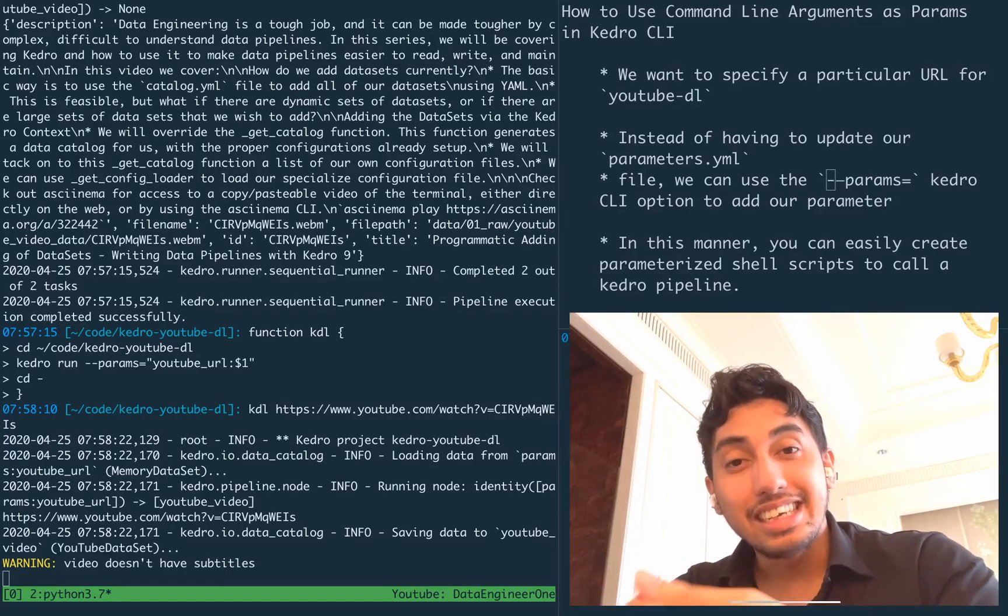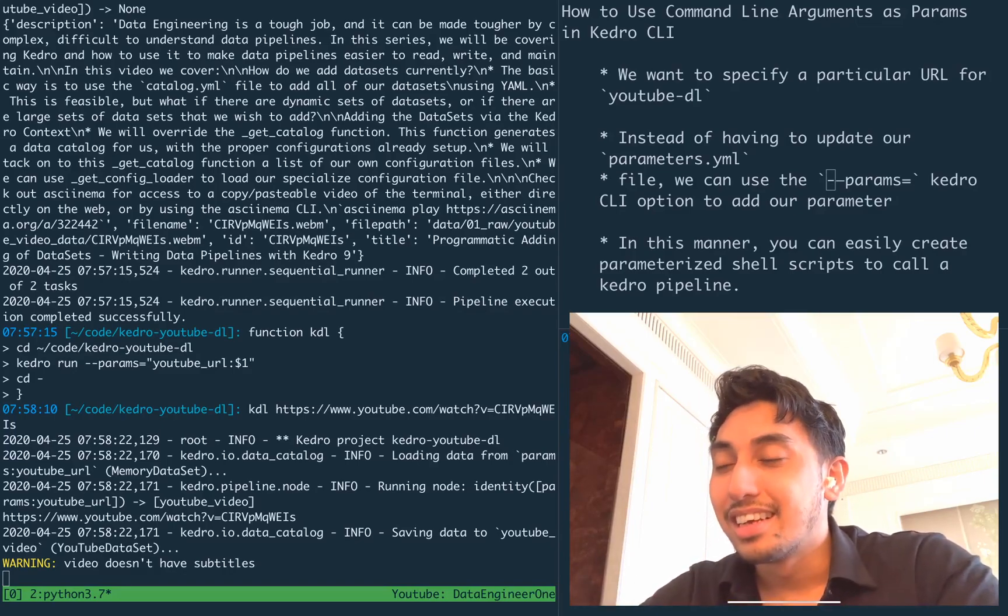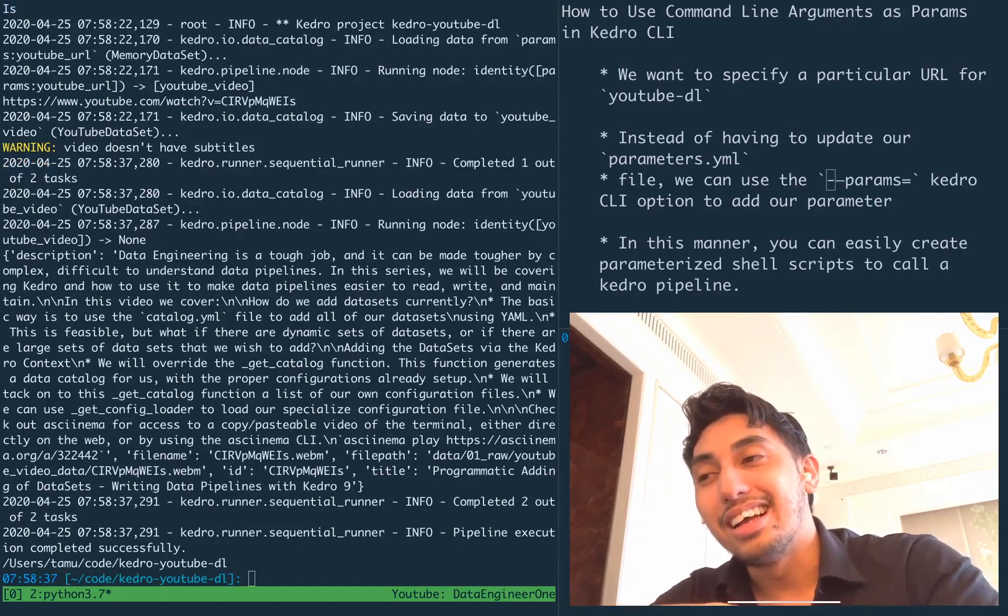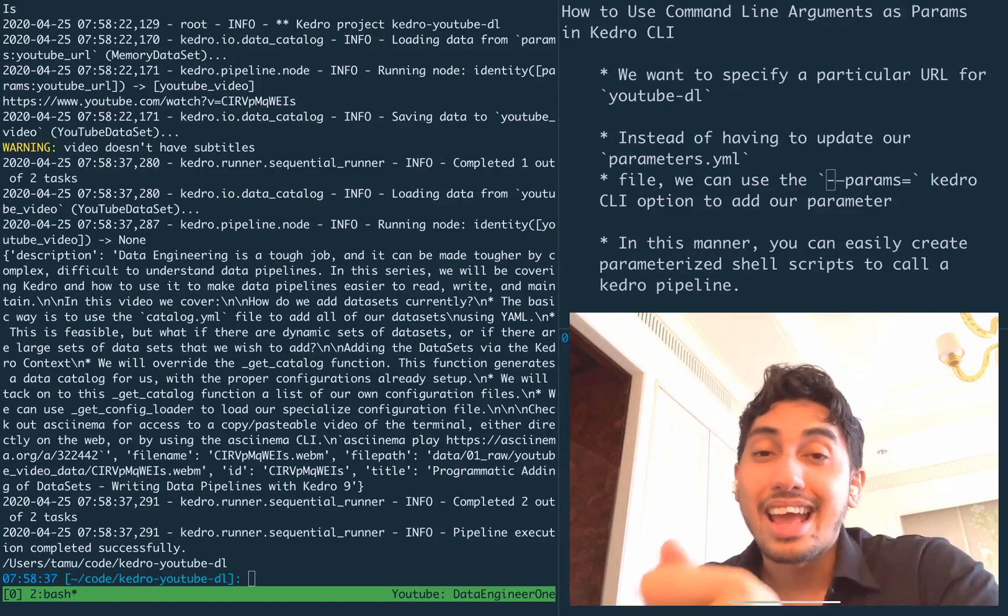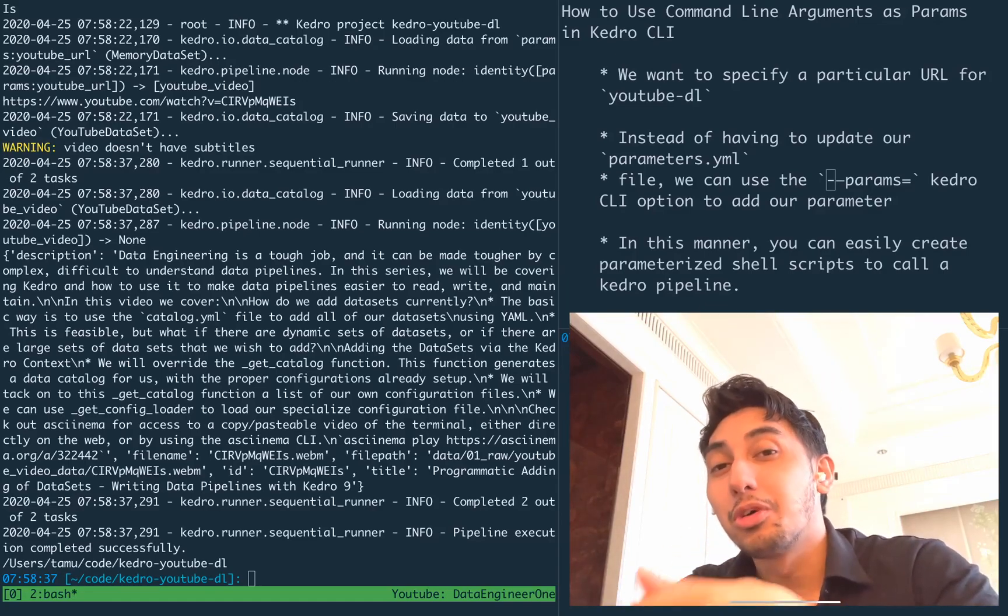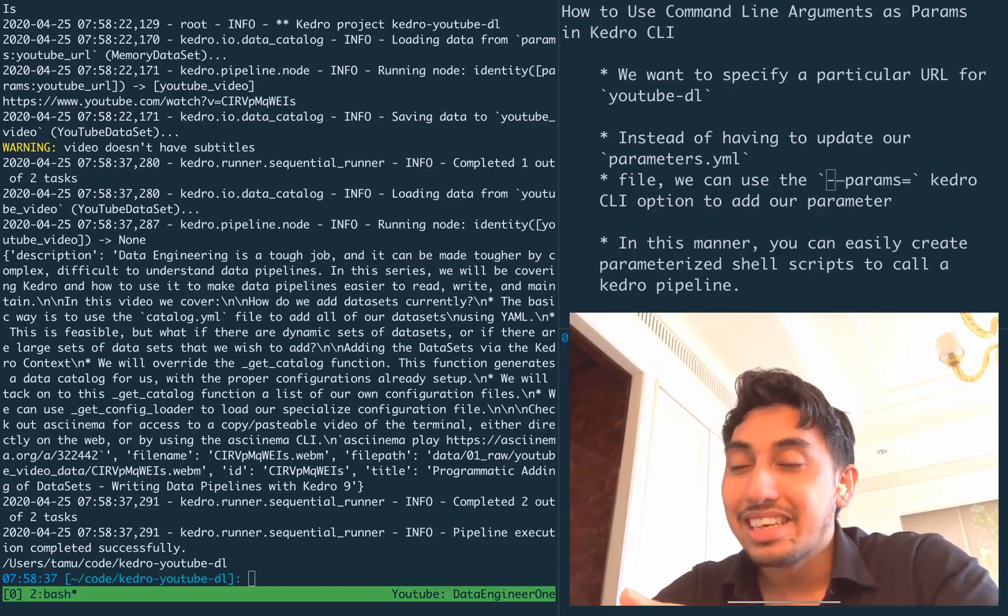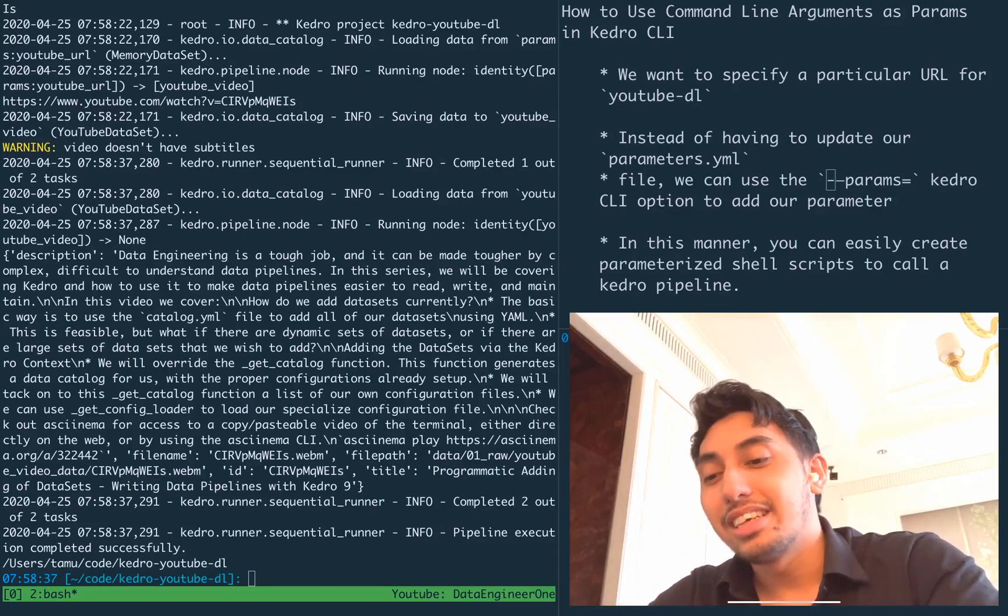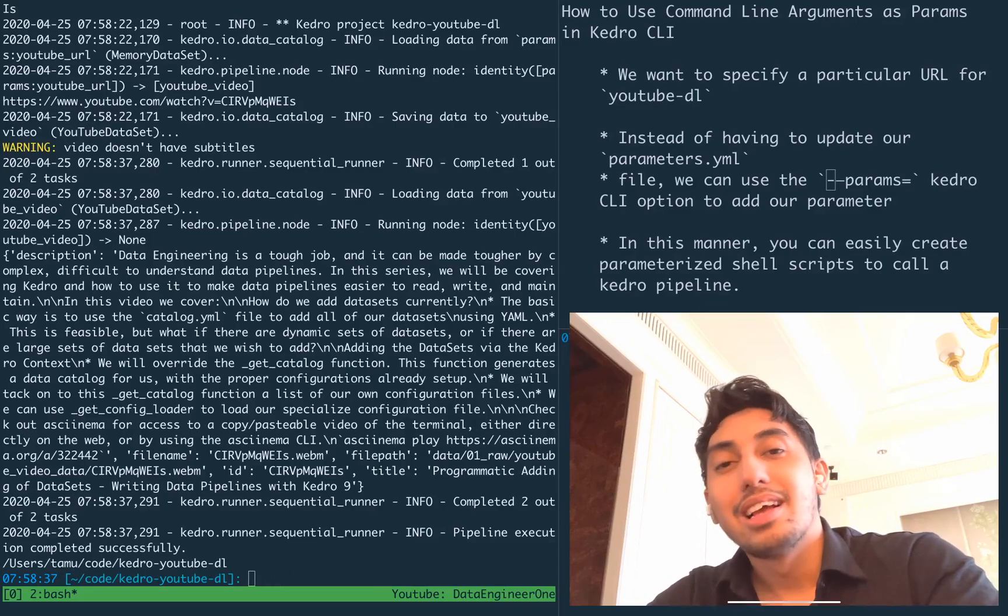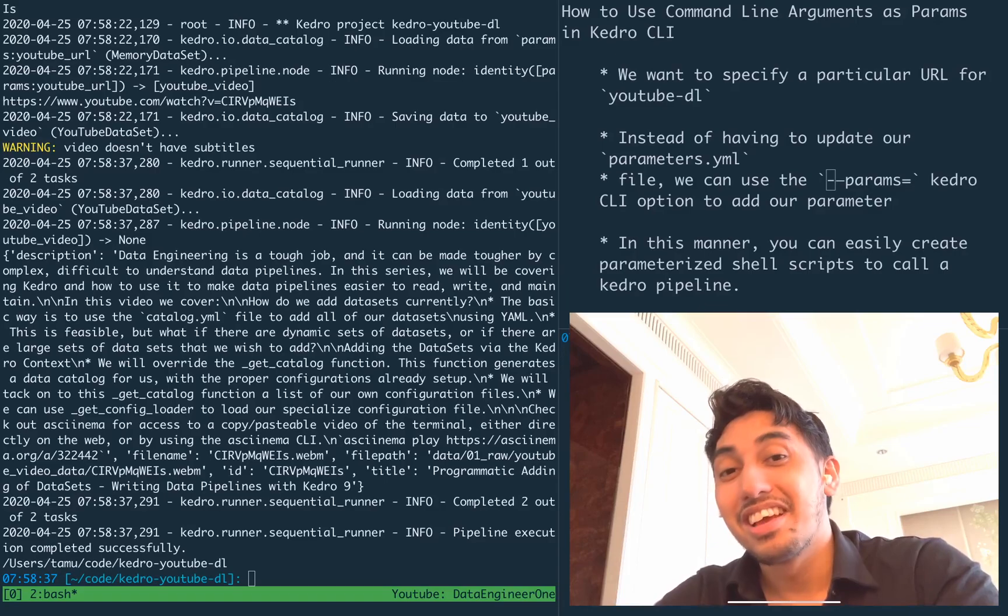So you can start to see some of the power of Kedro. By being able to pass these parameters into Kedro CLI, you can modify your pipeline at runtime to download or execute in the manner that you wish. And with that in mind, you can do all sorts of different things with shell scripting, with xargs, with grep. You can do any number of things to get your parameters the way that you want them.